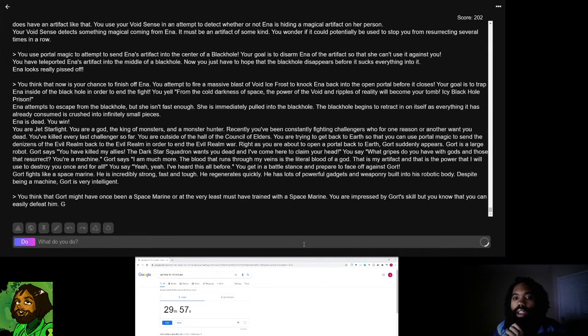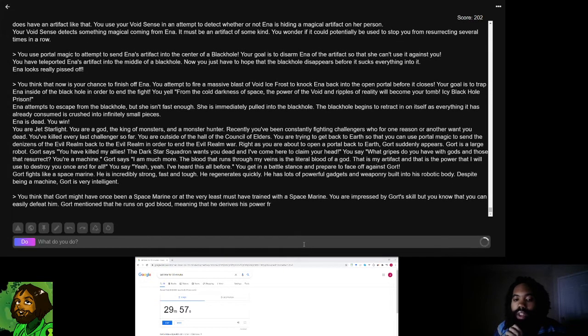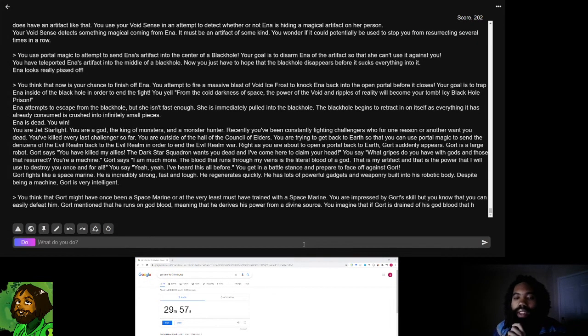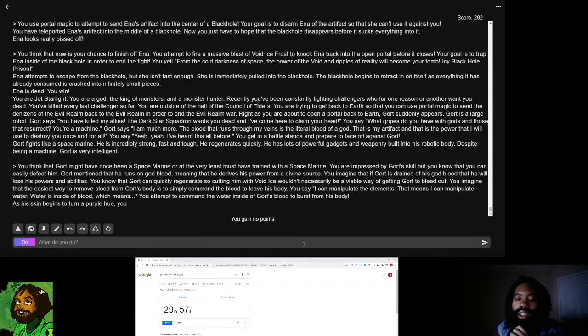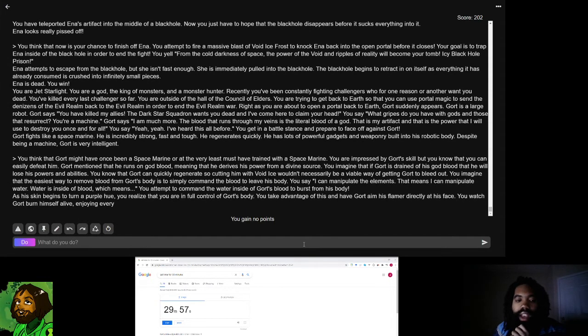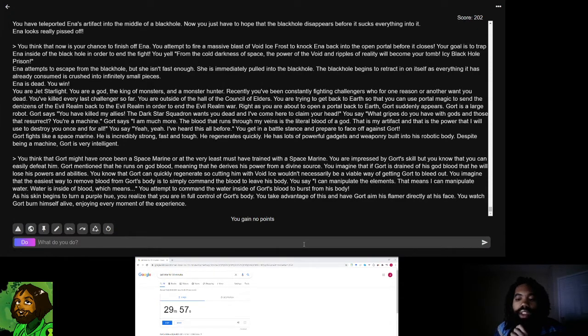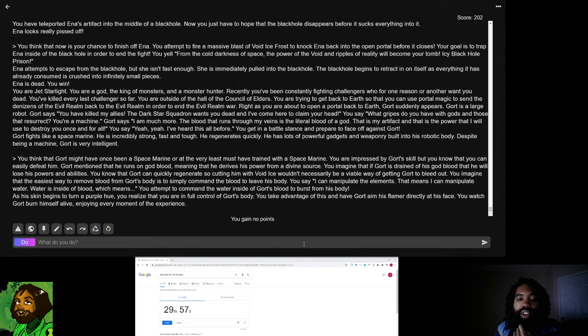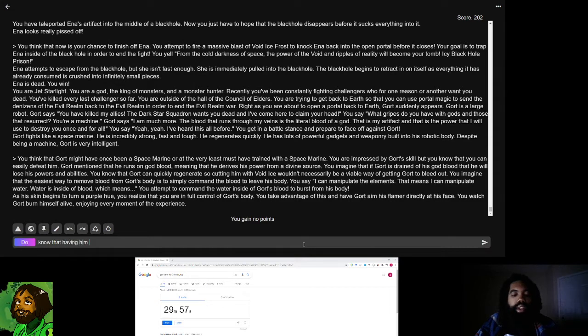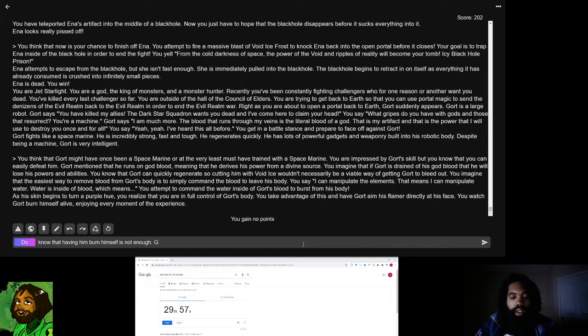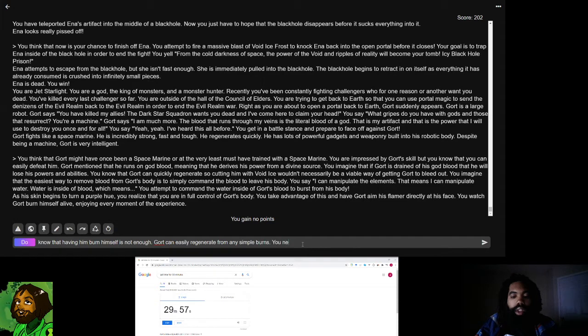You attempt to command the water inside of Gort's blood to burst from his body. Let me change it from story to do. So yeah, that's my plan. While King of Crack Souls did not give Gort an inherent weakness, by saying that he's powered by blood, I can essentially defeat Gort the same way that you would really defeat most other beings by making all his blood leave his body.